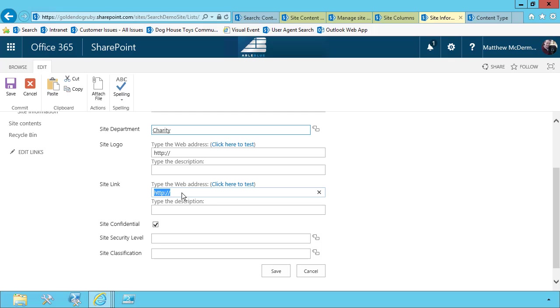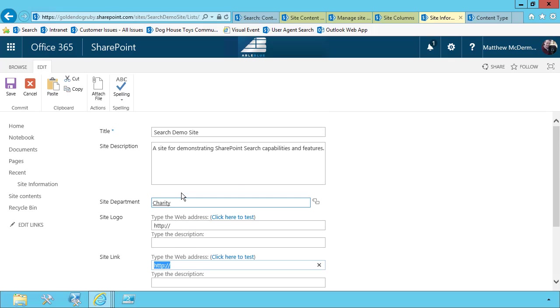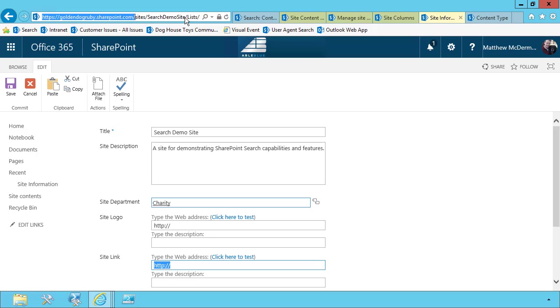And we need a site logo and a link to the site. Now in this case, the link to the site is simply going to be the link to the homepage of the site. So we can simply choose the URL to this site. And that would be satisfactory.